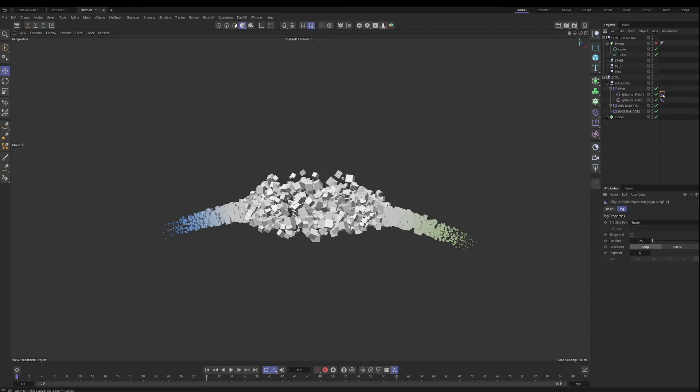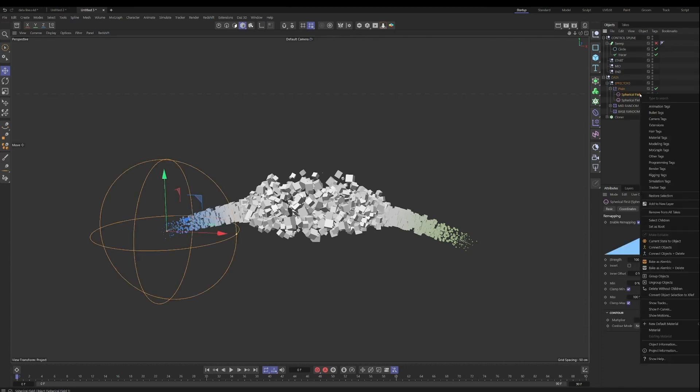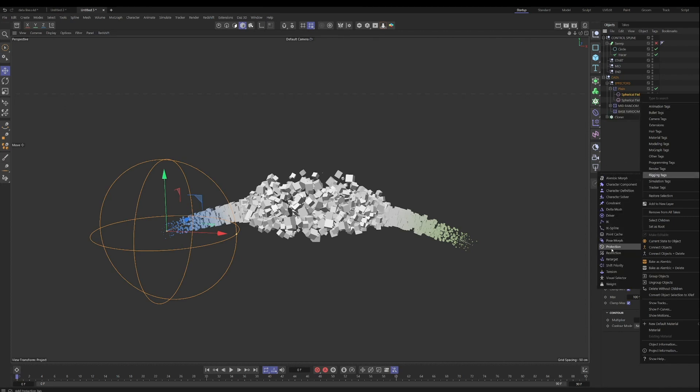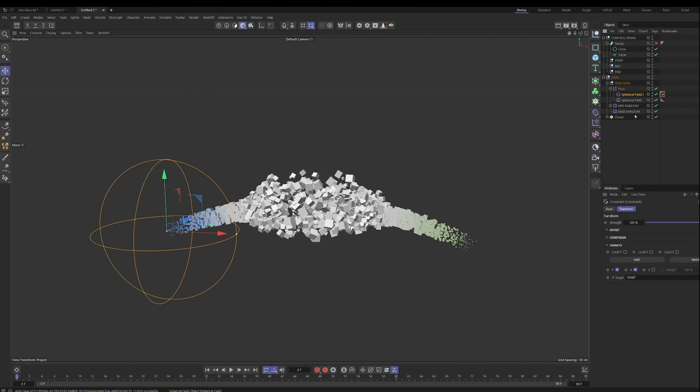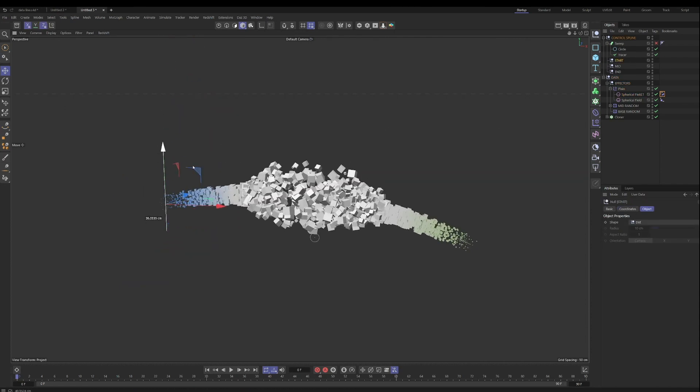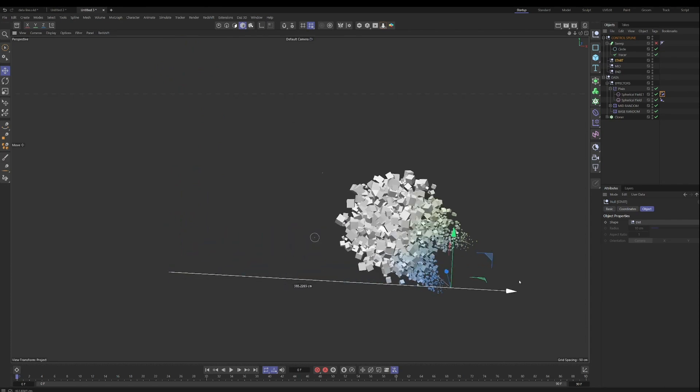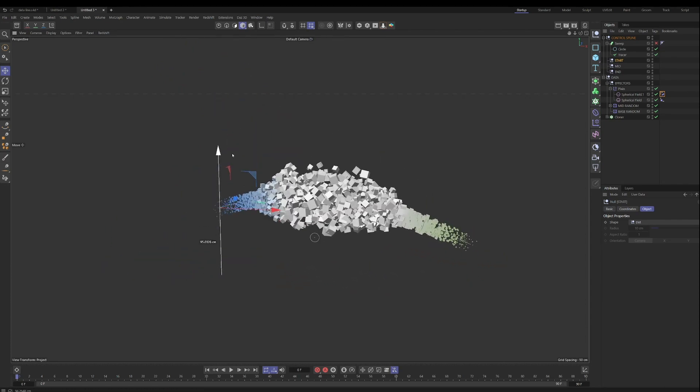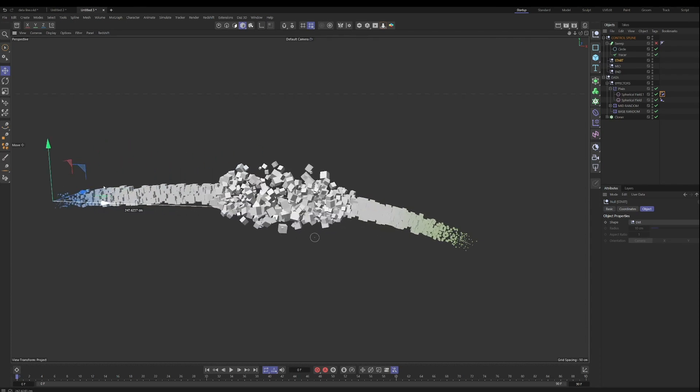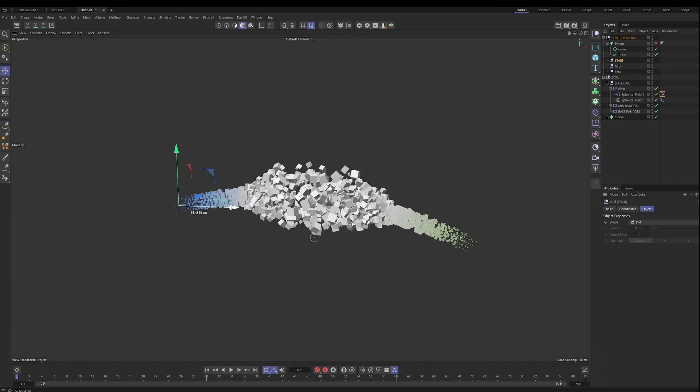And instead of also, instead of using the align to spline here, we can do something different. We could go to rigging and use a constraint tag set to transform and then use the transform, the position of the start null or any null that we want to use. And that will achieve the same thing as the align to spline. But I think maybe there's a little bit more flexibility in using the constraint tag, because what if you're in a situation where you don't have a spline. So just so you know, that these are two methods you can use for keeping this field in that same location.